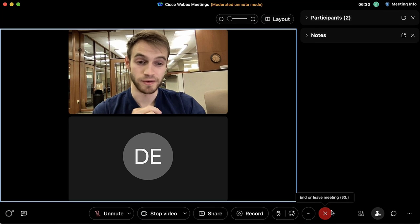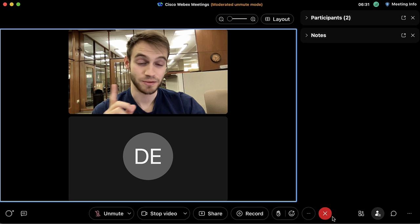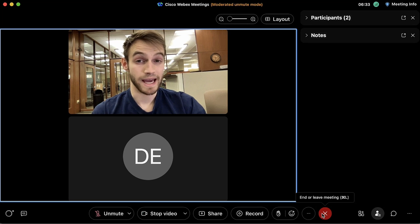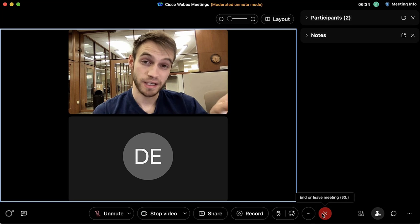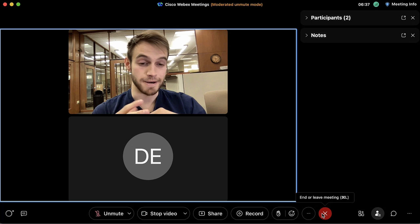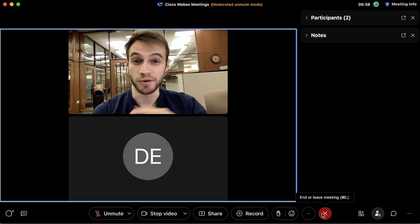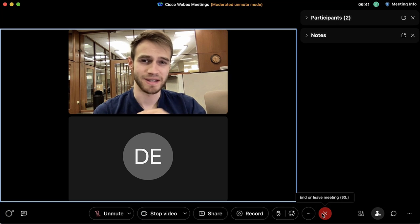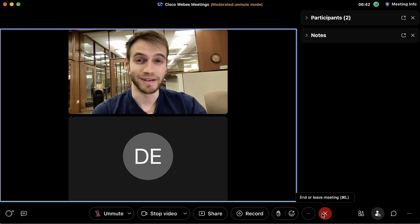This red button here is the end or leave meeting button. It can also serve as a leave breakout room button, and in other contexts it can function as an escape button as well.